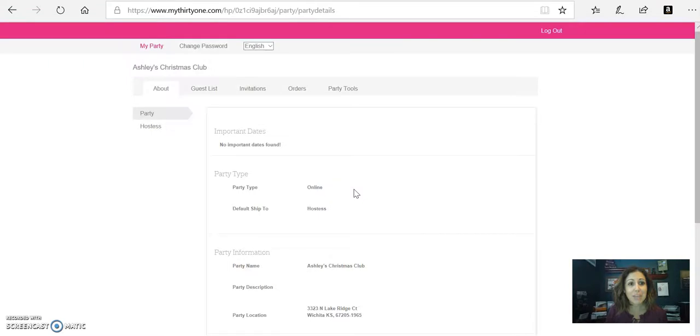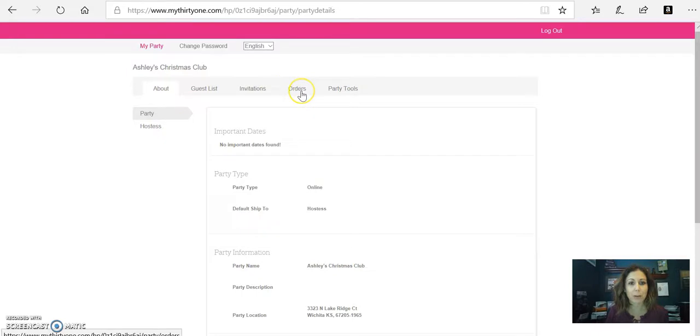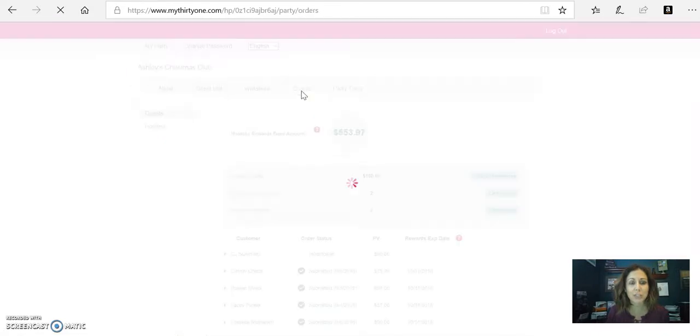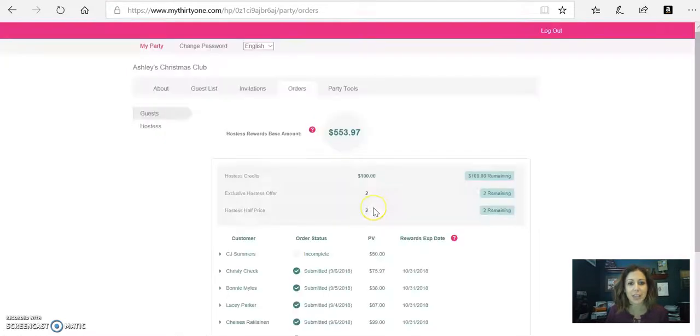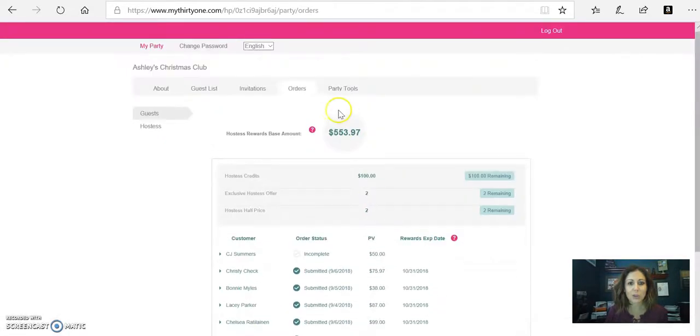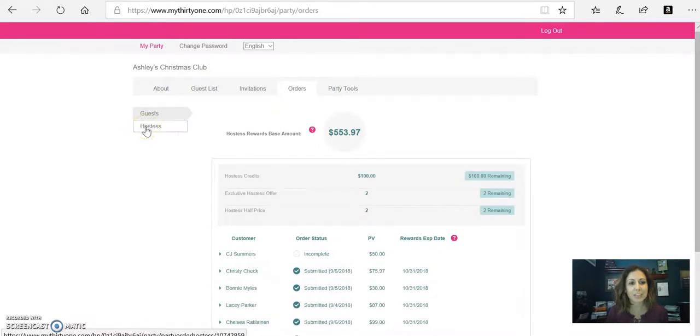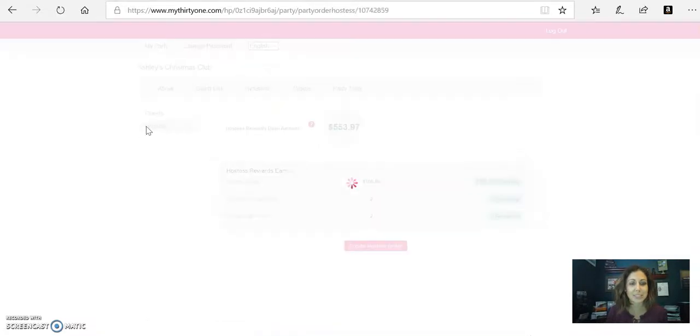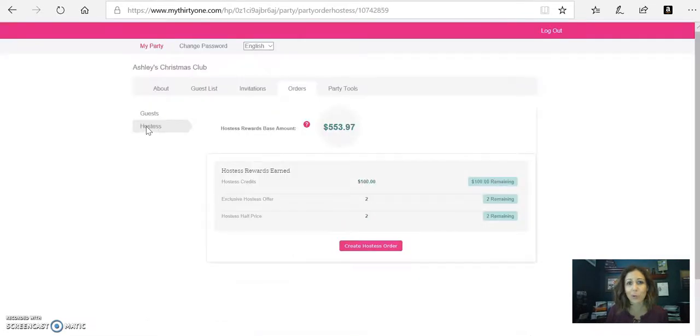That's going to take you in here to the name and the information of your party. This is the About information, and you're going to click right here to where it says Orders. This has all of your customer orders, but you're going to come over here and you're going to click Hostess, because this is where you're going to enter your hostess orders.